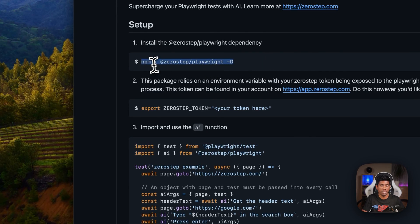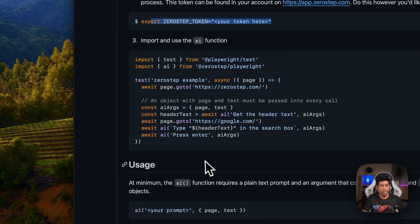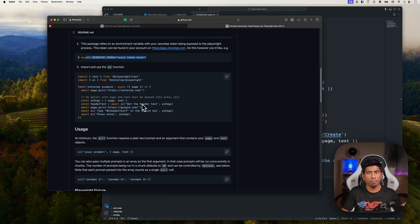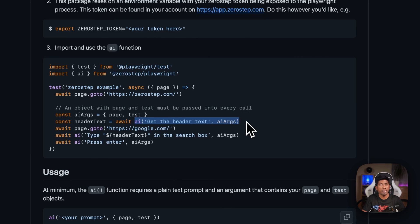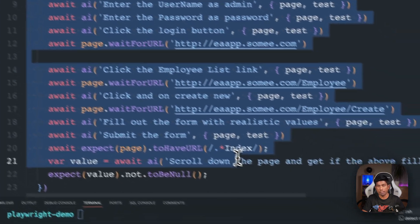All you have to do is run npm install @zerostep/playwright, add the token, and run your existing Playwright test. Instead of using the page dot method in Playwright, you'll just use the ai() method and pass natural language. That's what we were discussing in our last video, and that was the code we were looking at.